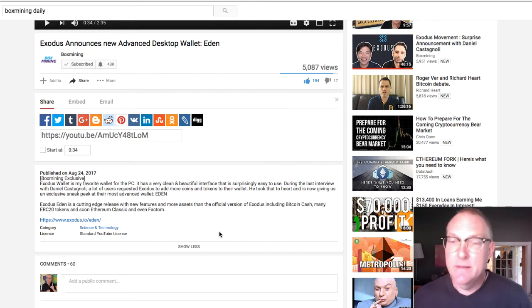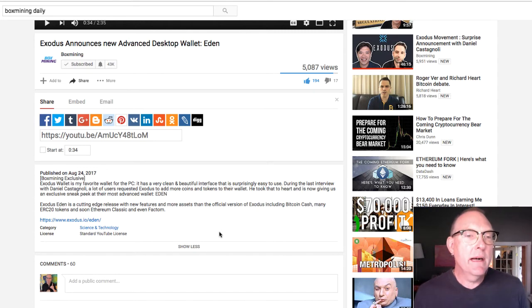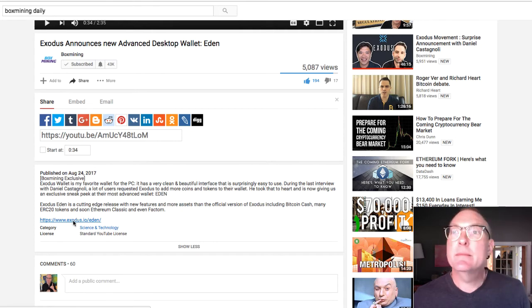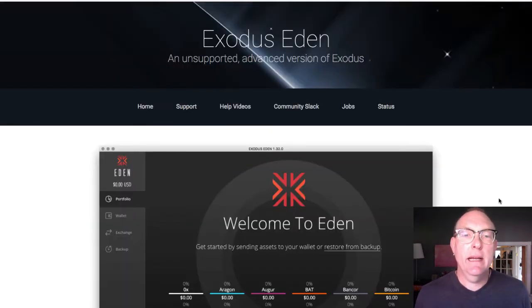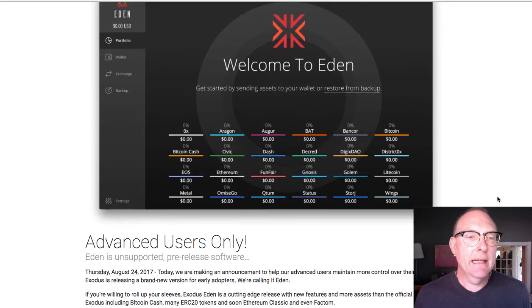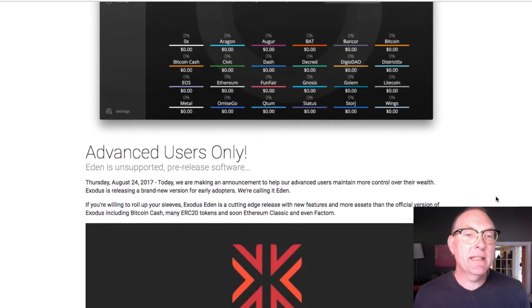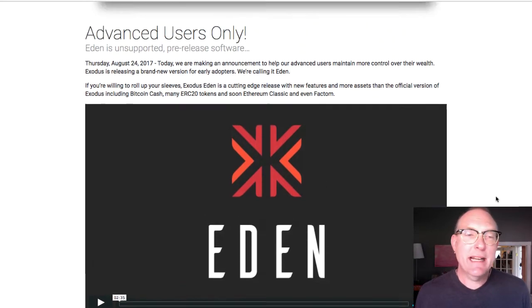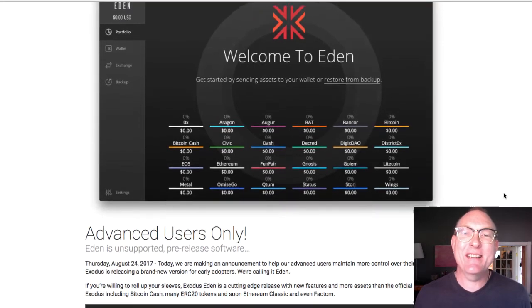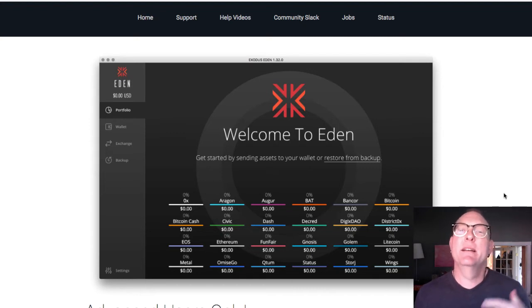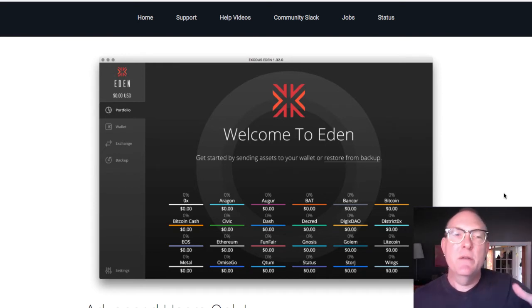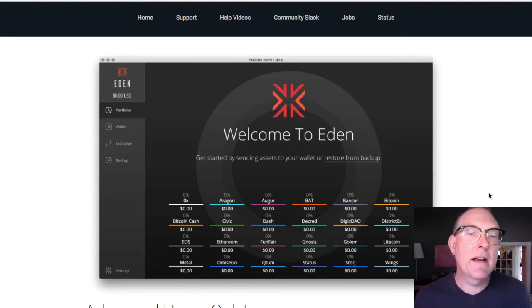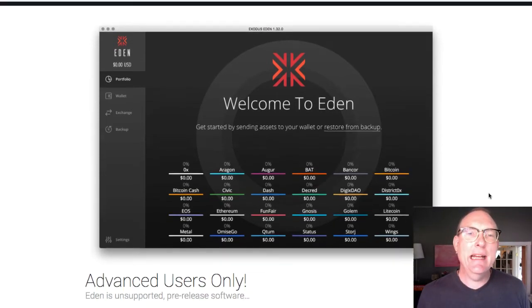You know, you might get screwed up. There's some things you could do to screw yourself up, so be careful. Be smart, right? So I thought it would be kind of fun to download it. And it's a separate wallet. And so I thought I'd do downloading it on camera. So it's not supported. Advanced users only. So for those of you who are new to this, definitely check out the Exodus wallet. And when you do get the Exodus wallet, only put a dollar in it first and try it out.